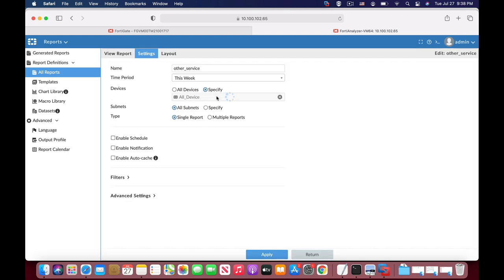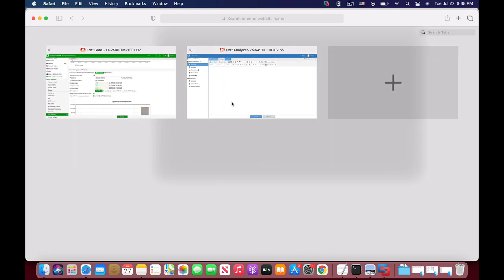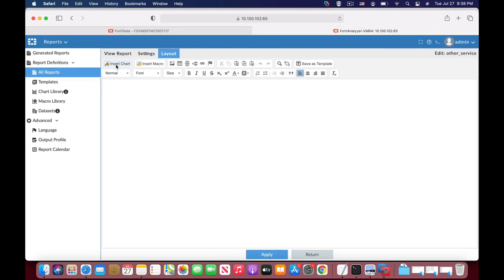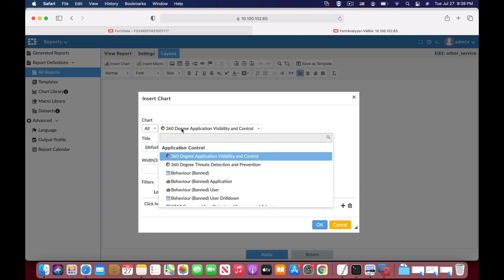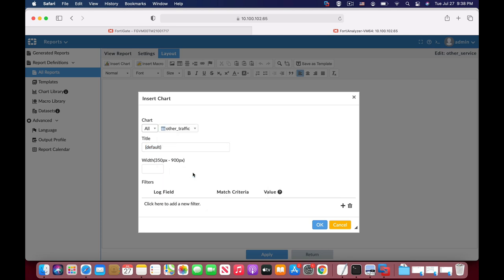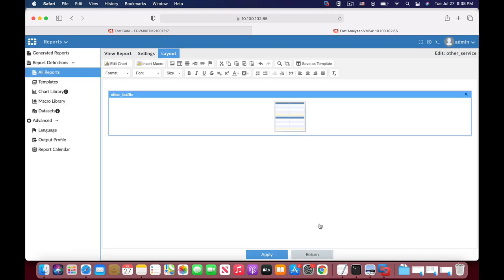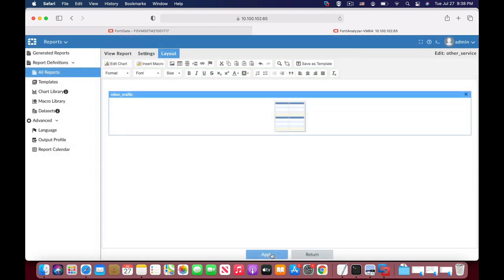We won't do it from a template layout. Let's add the chart and look for the other traffic chart. Let's add it here and now we can actually generate a report that is based on our custom view once we have added it to the report itself.